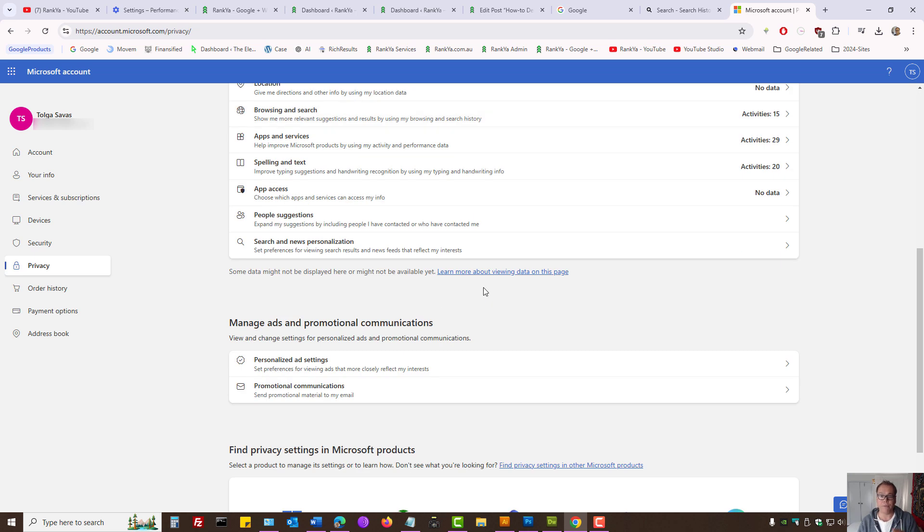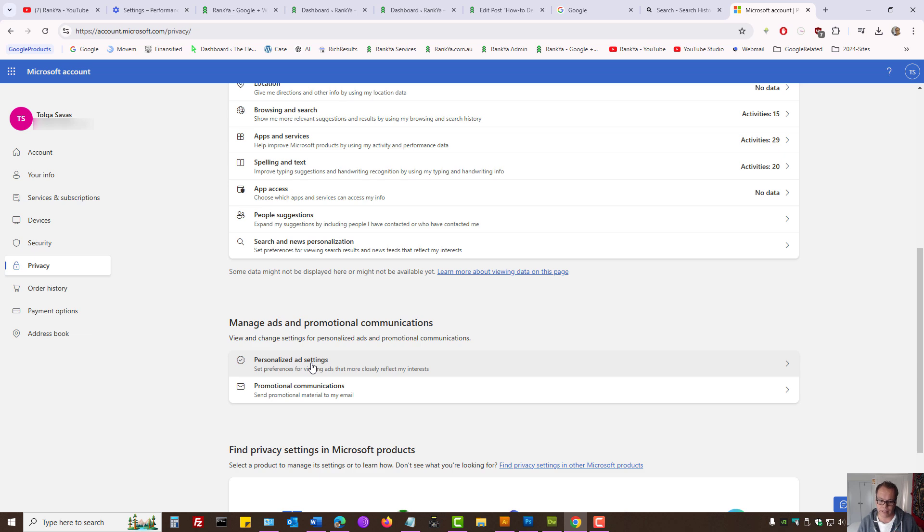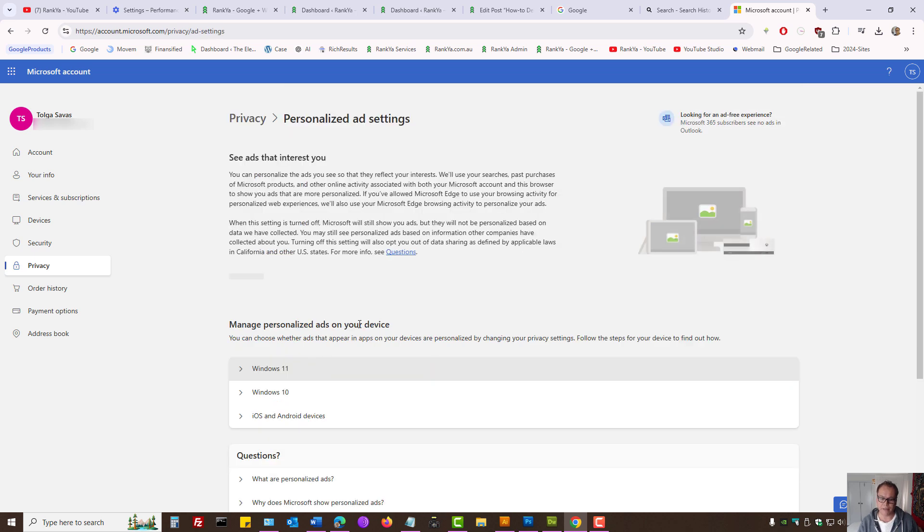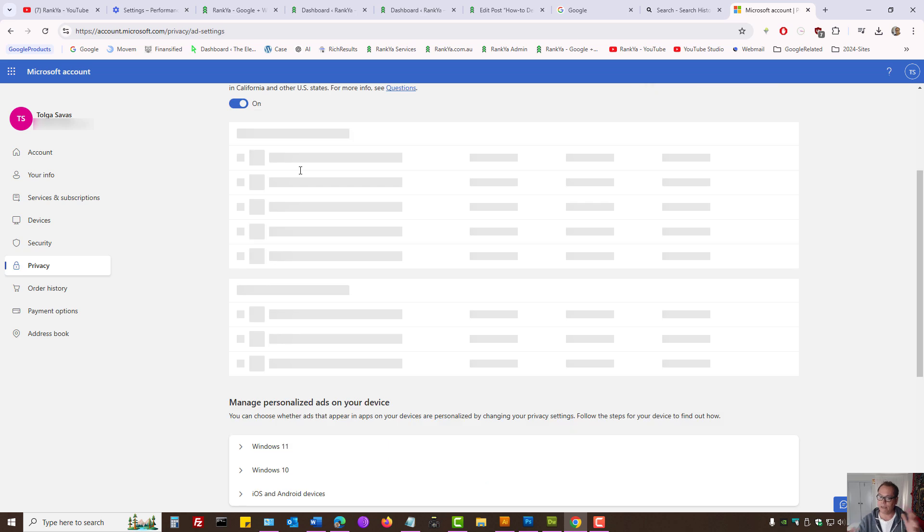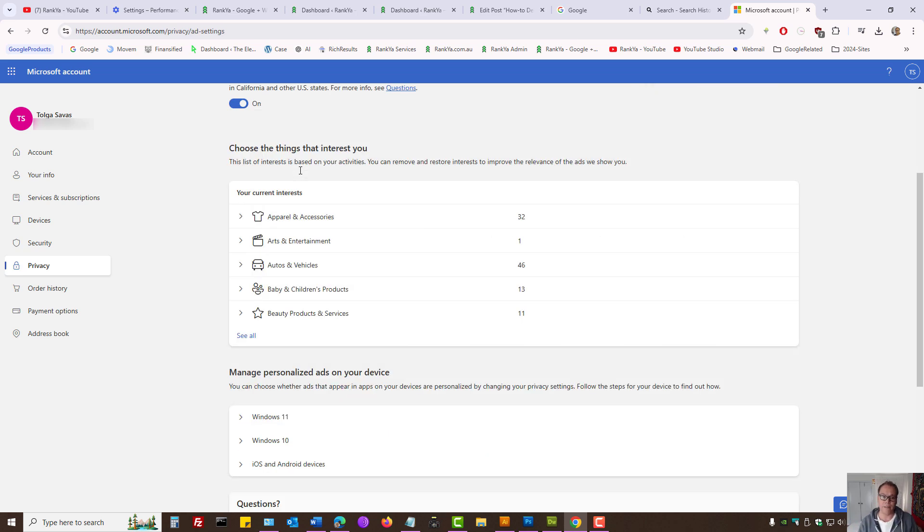Also while here, let's press on personalized ad settings. Let's press on that, and here because I have three or four different devices synced.